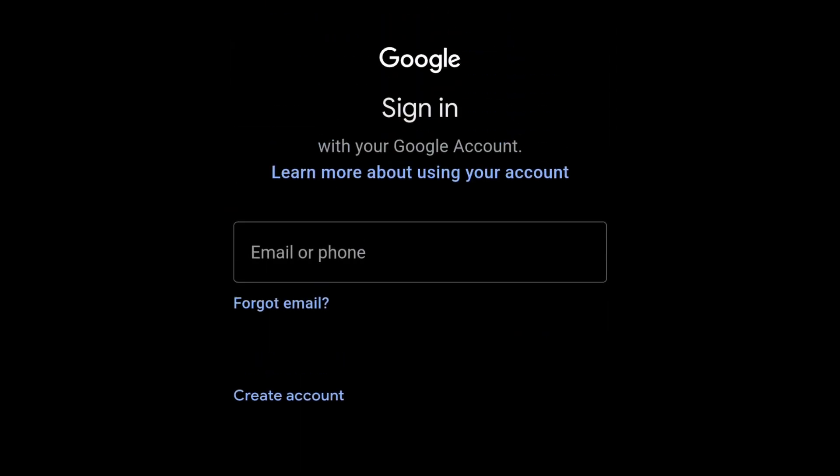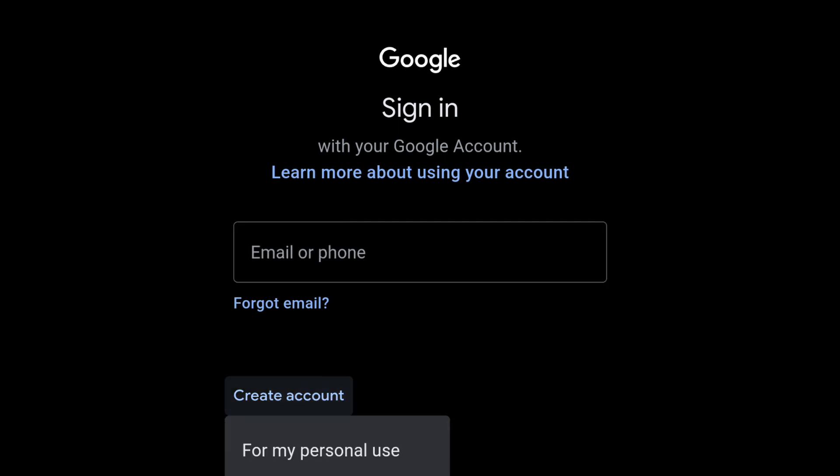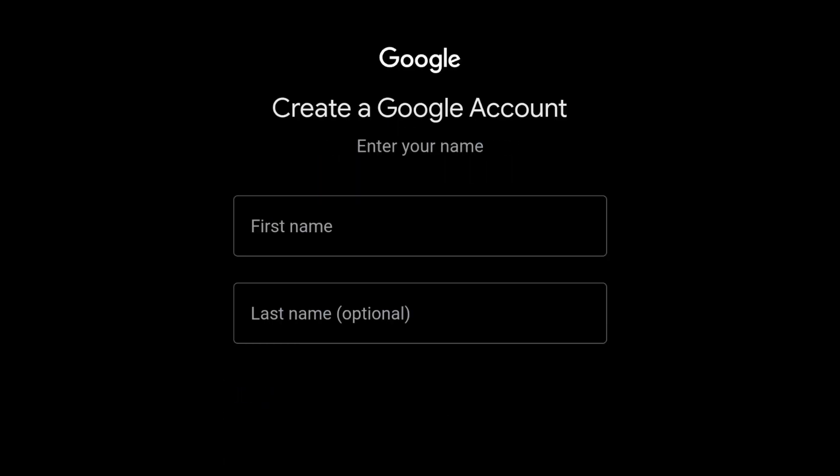If you already have a Google Account, simply sign in with your email address or phone number. Otherwise, you may create a new Google account by tapping Create Account and then follow the new account creation instructions.